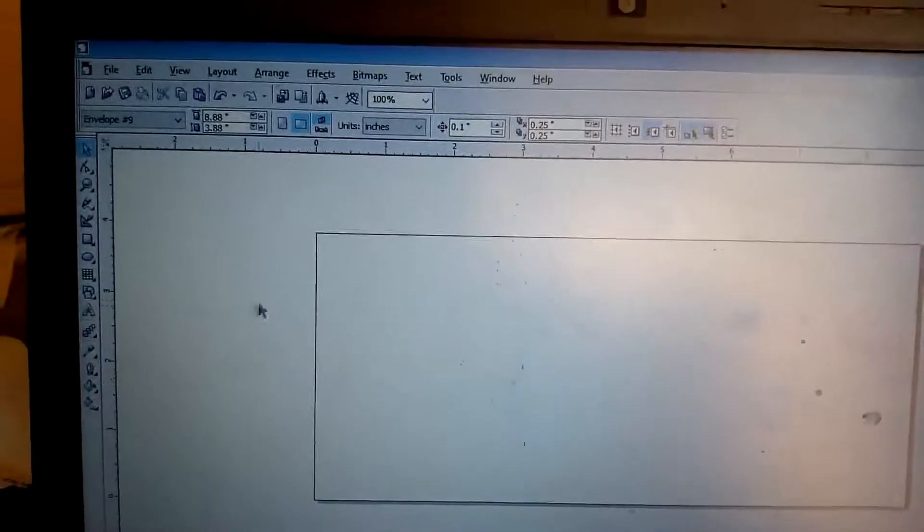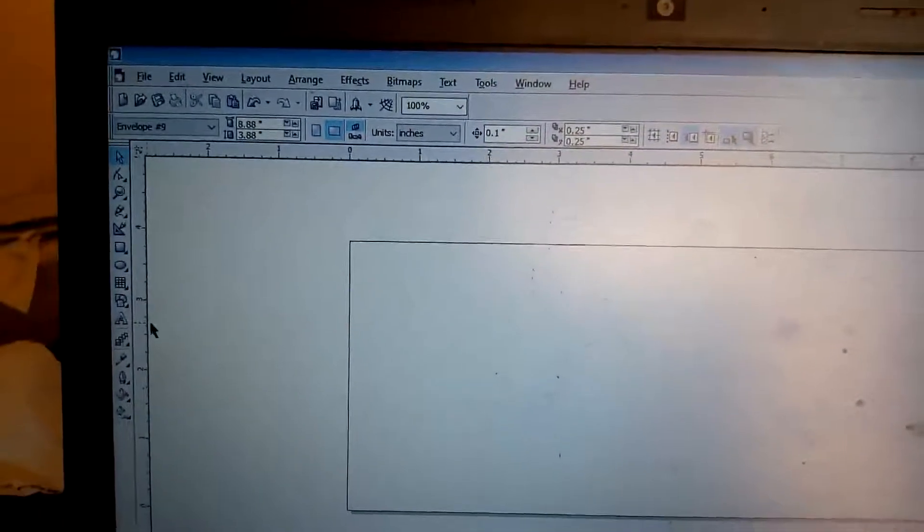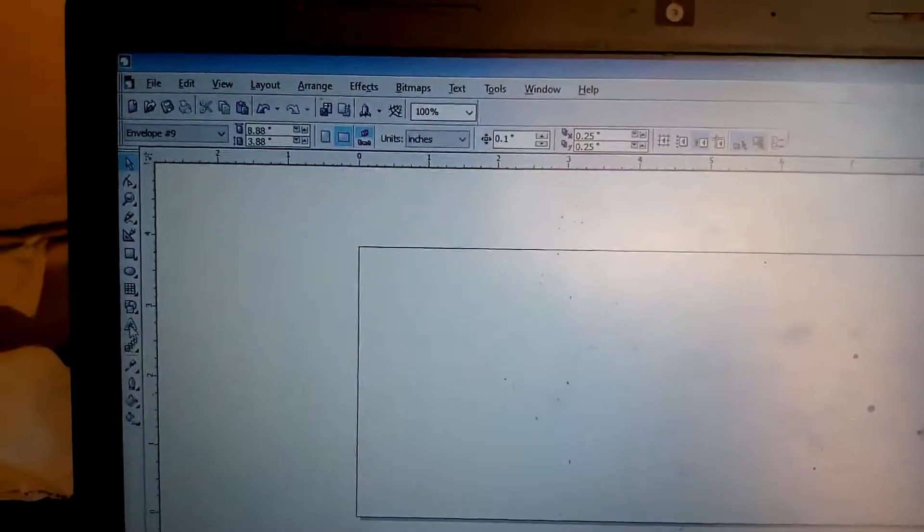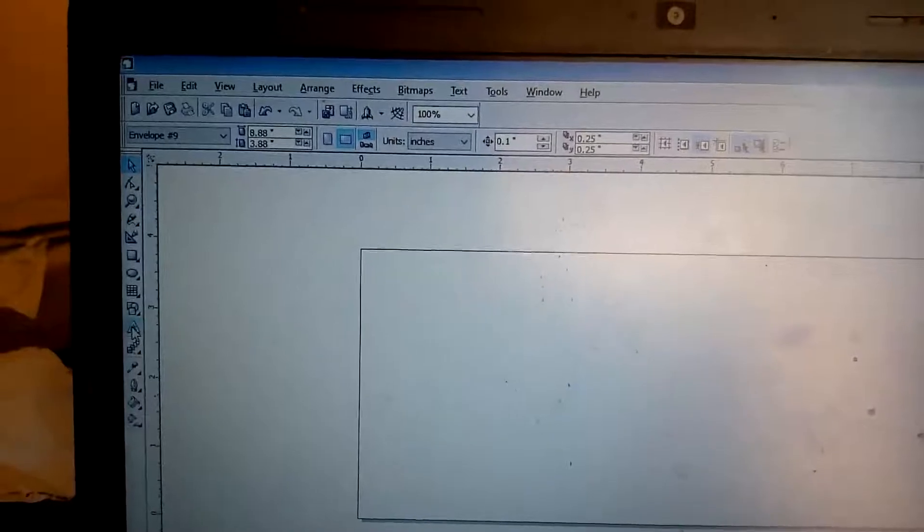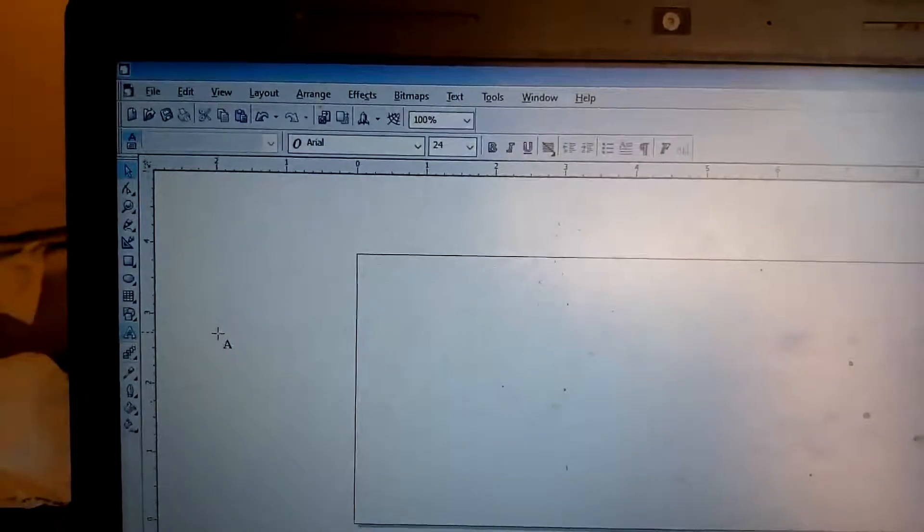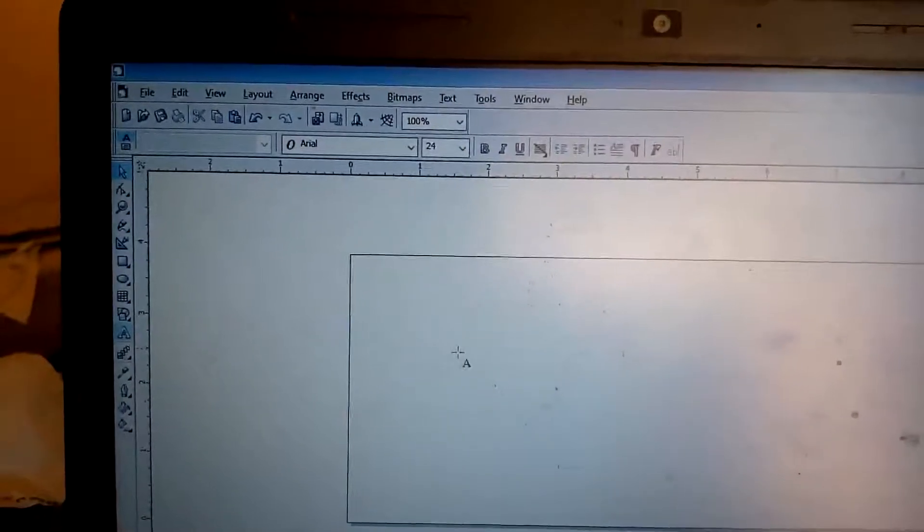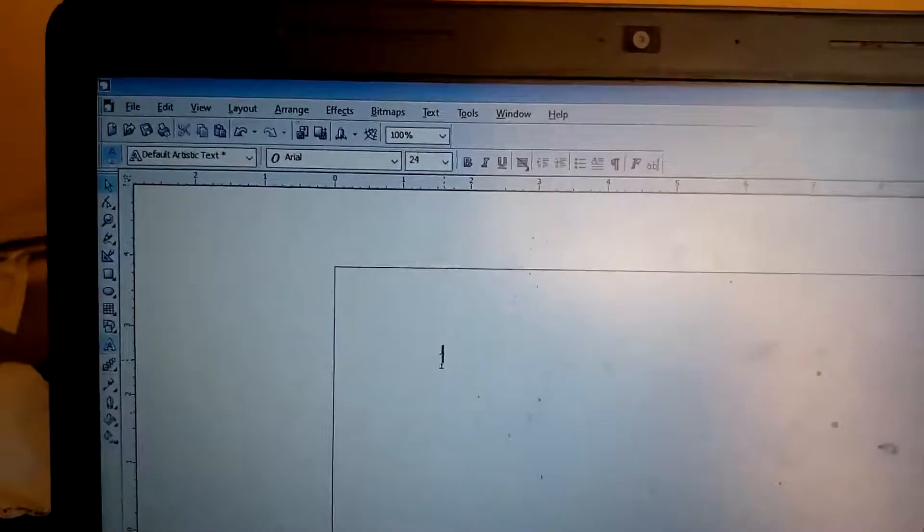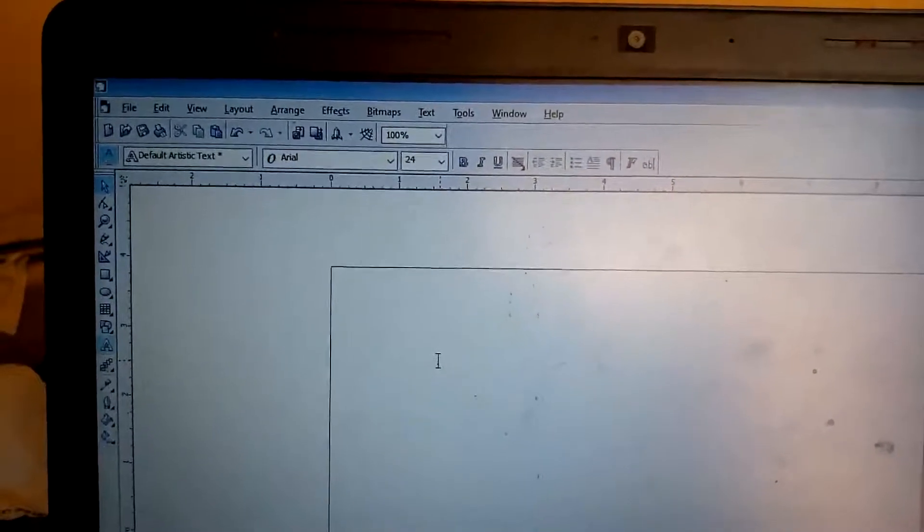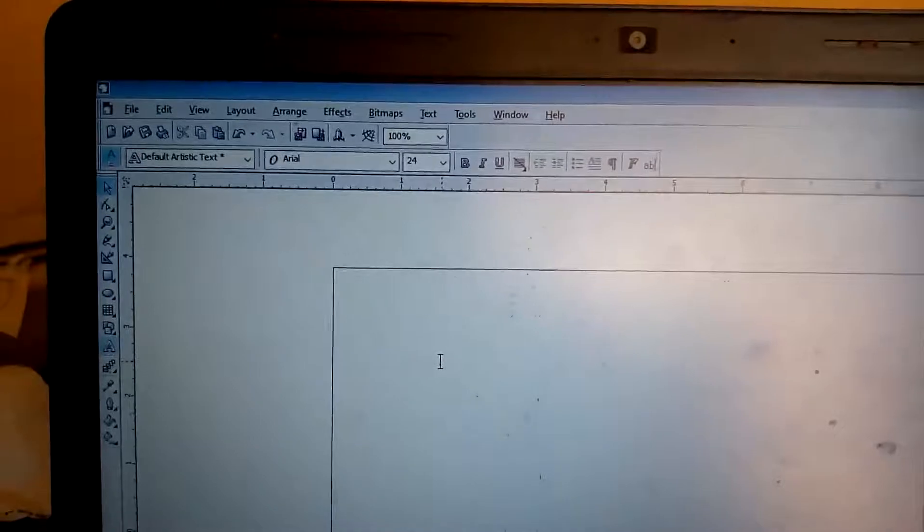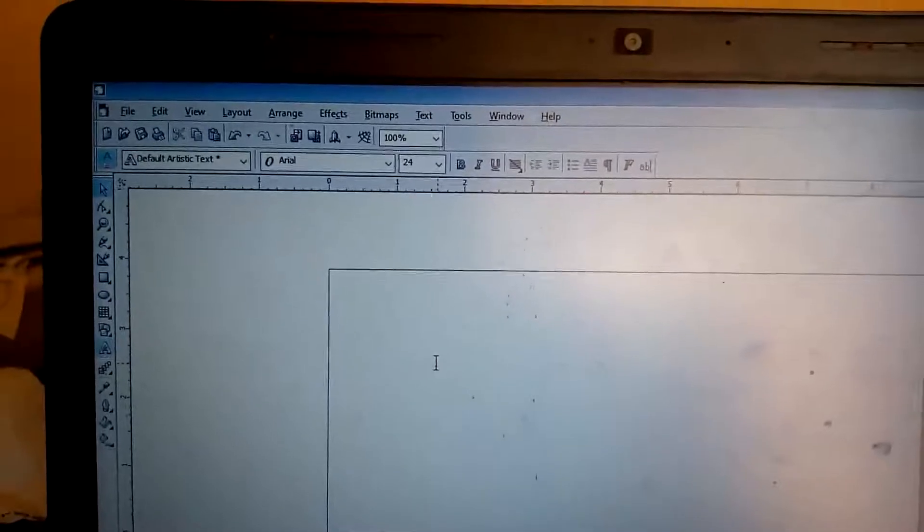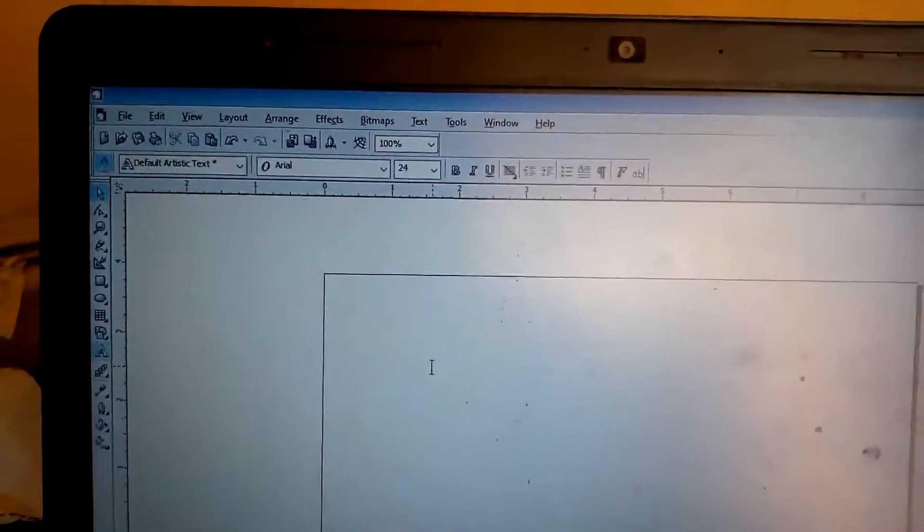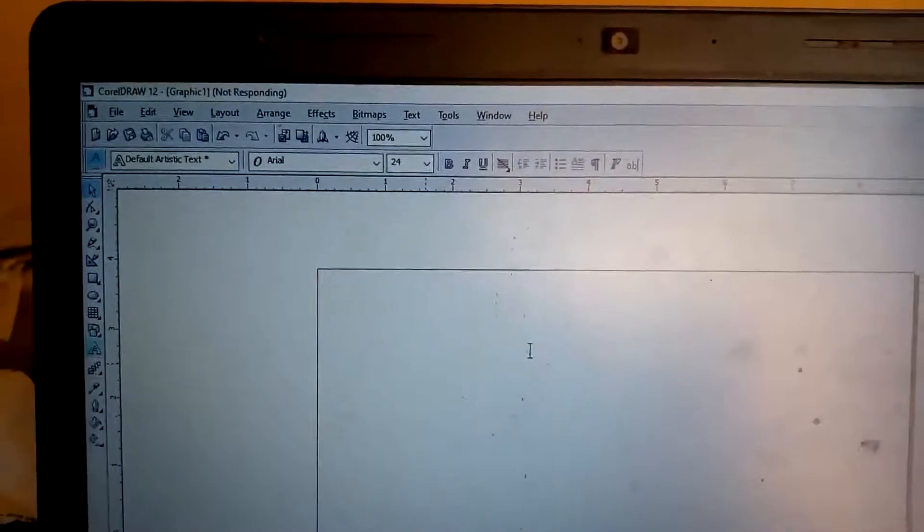Then you can then go to your Text tool. Once you click on the Text toolbar, it will show a plus arrow, and then once you click on it, you can now type any text. Let's type 'success.' Success.